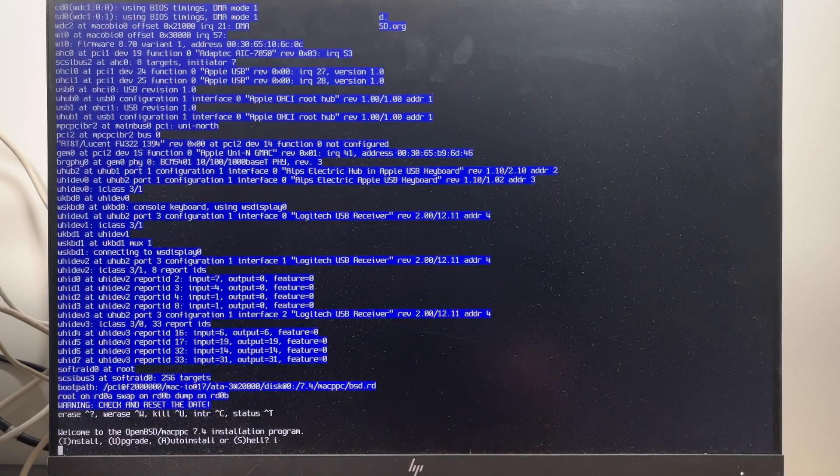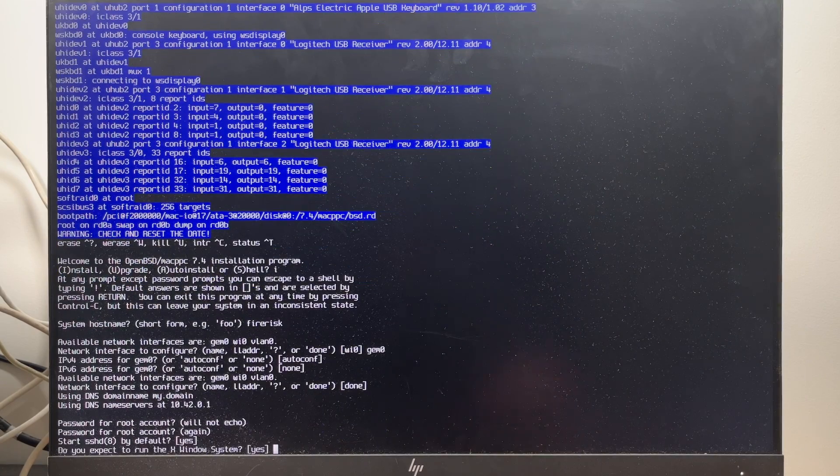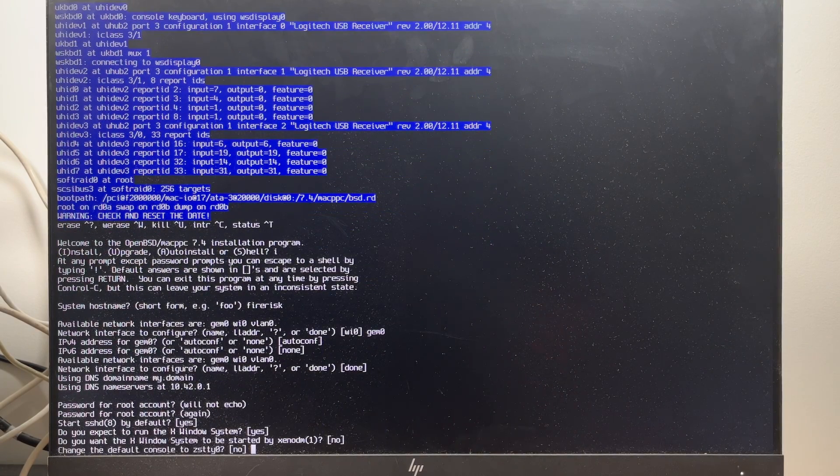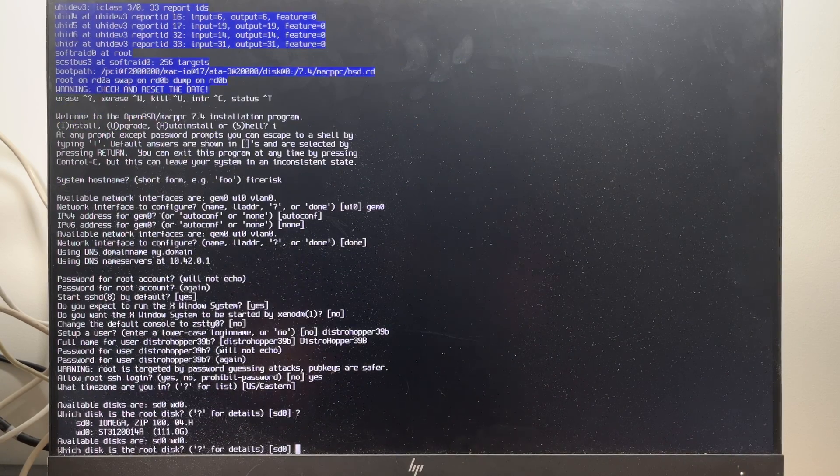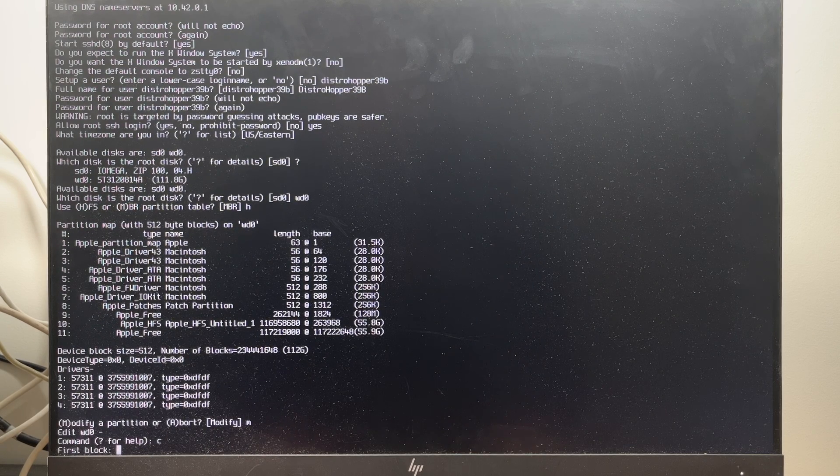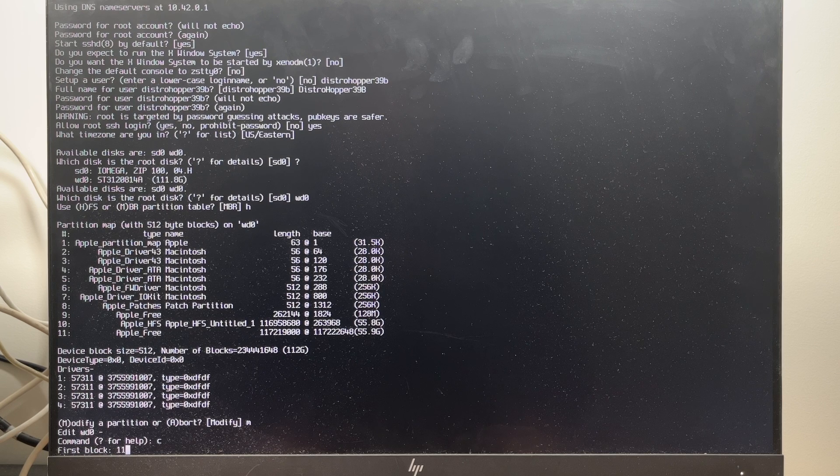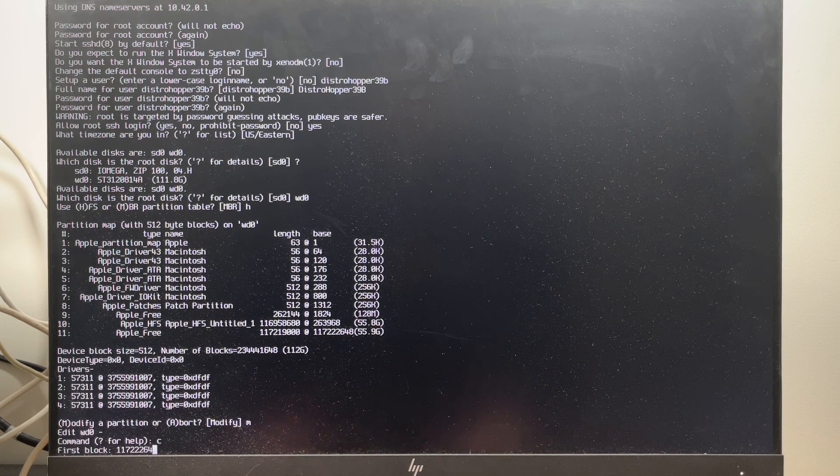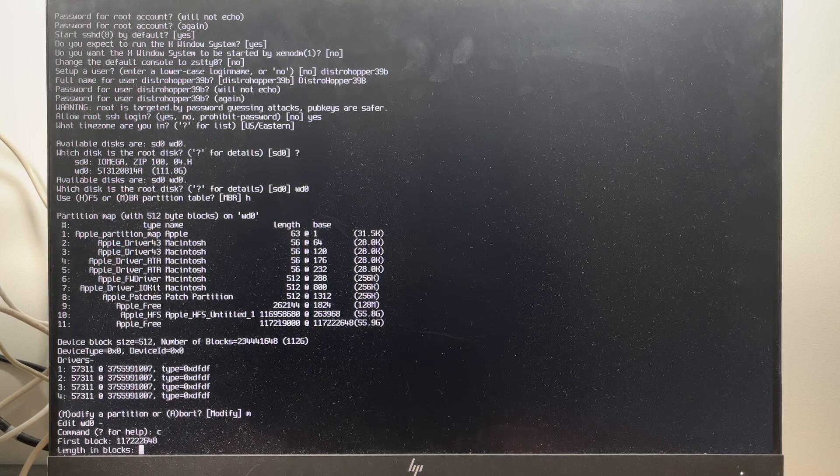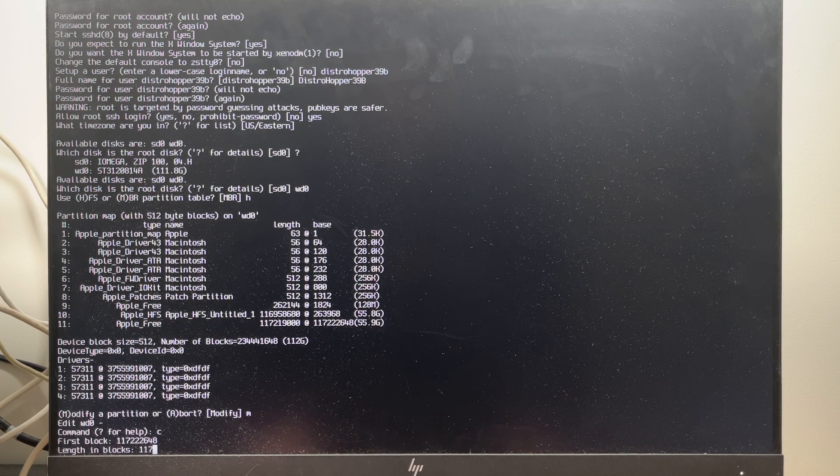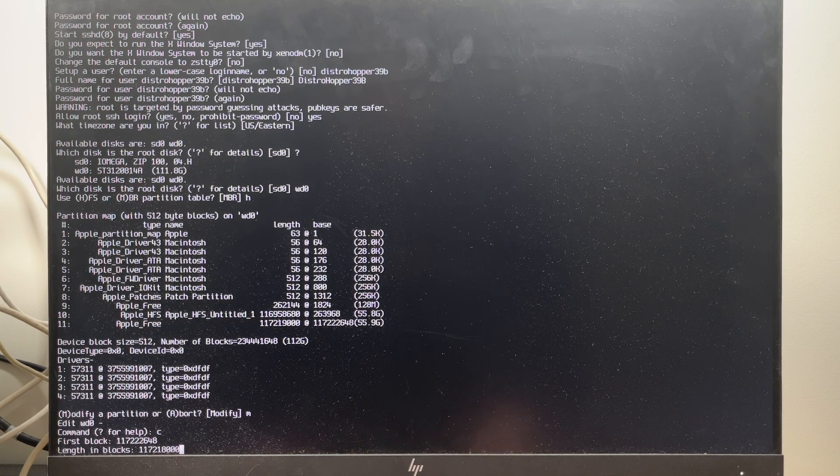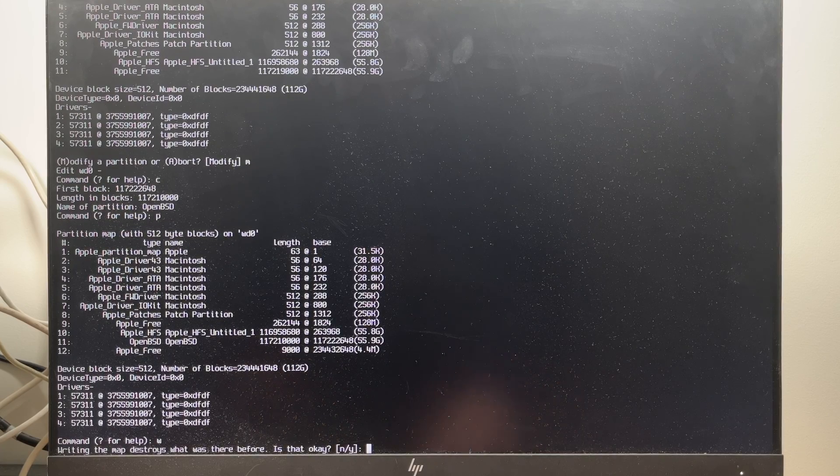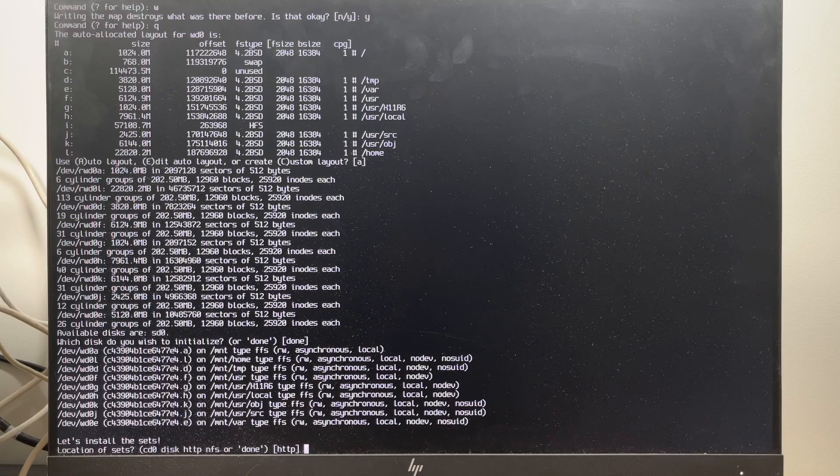Install. Fire risk. Gem zero. Autoconf. None. Done. Okay, let's do that. Yep. No. No. No. Eastern time. WD zero. HFS. Modify. I think I just need to do C. First block is going to be 117222648. And the length is going to be 121800000. OpenBSD. Write to the disk. Yep. And then we quit. I think this should be fine.